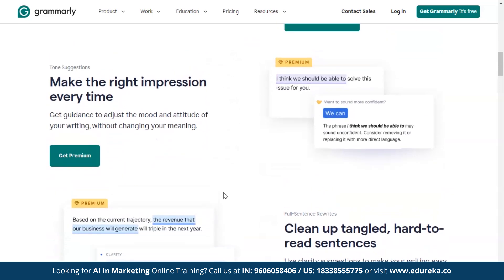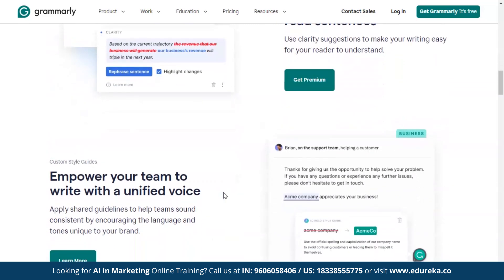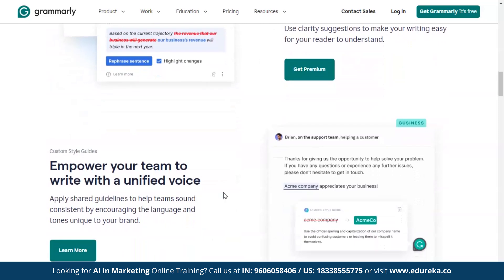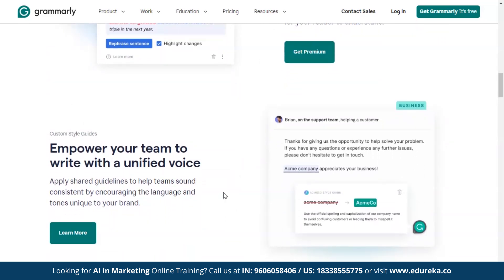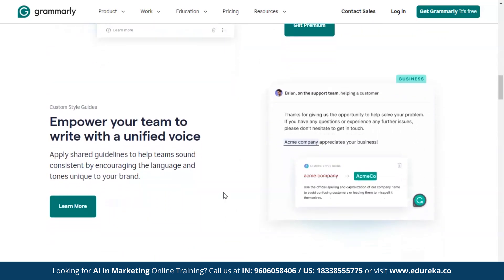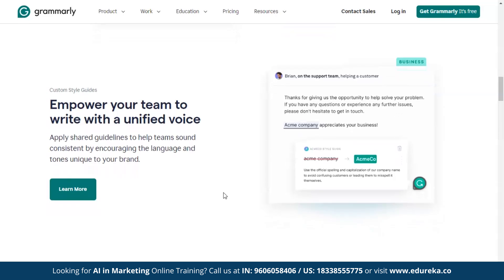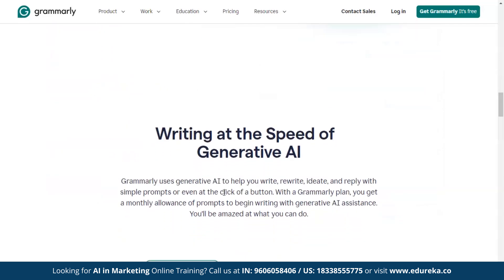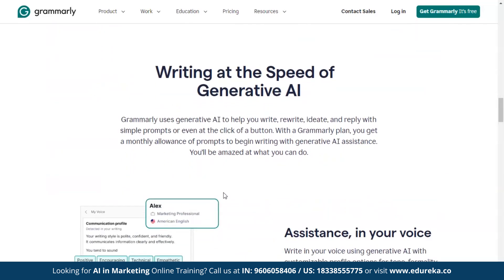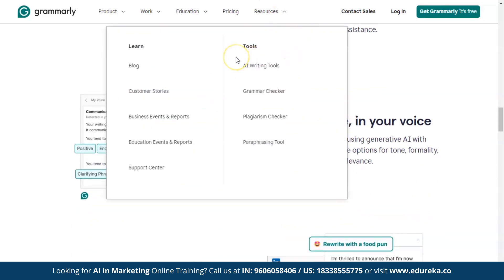Grammarly simplifies complex and difficult-to-read sentences and enables your team to maintain a consistent writing style. It also employs generative AI to aid you in writing, rewriting, brainstorming, and responding with an easy prompt. With a Grammarly plan, you receive a monthly allowance of prompts to start writing with generative AI assistance. Grammarly provides tools such as an AI writing tool, grammar checker, plagiarism checker, and paraphrasing tool.